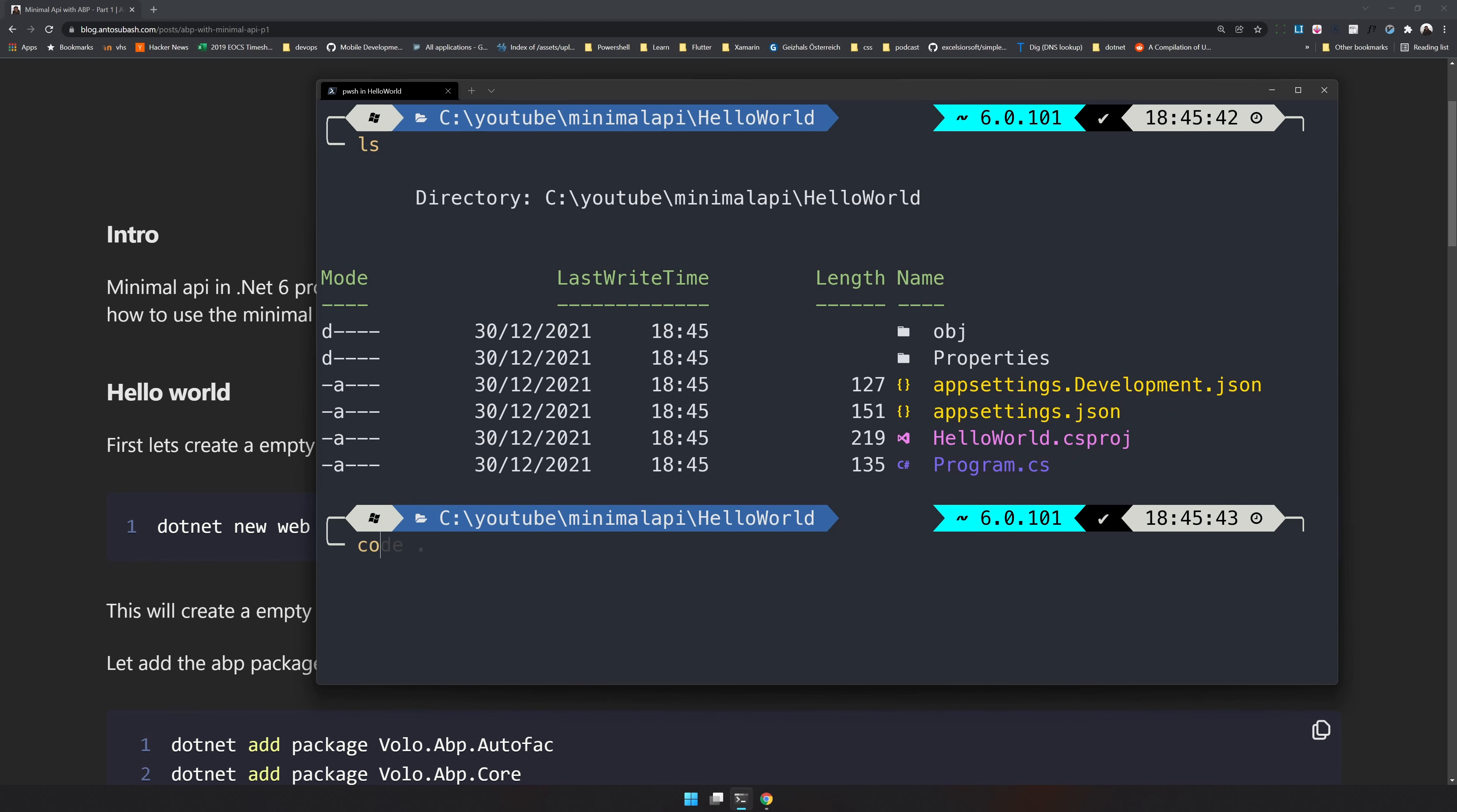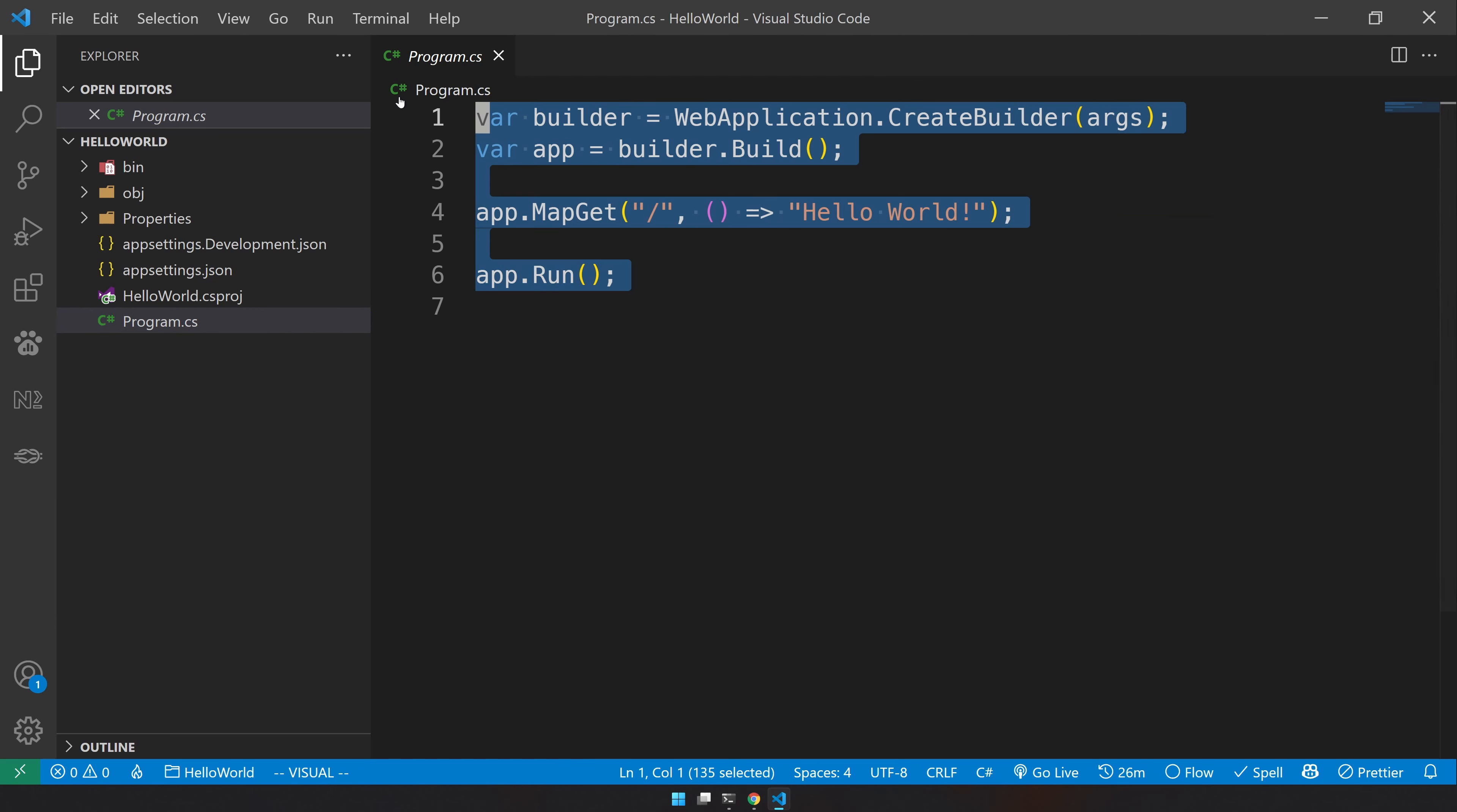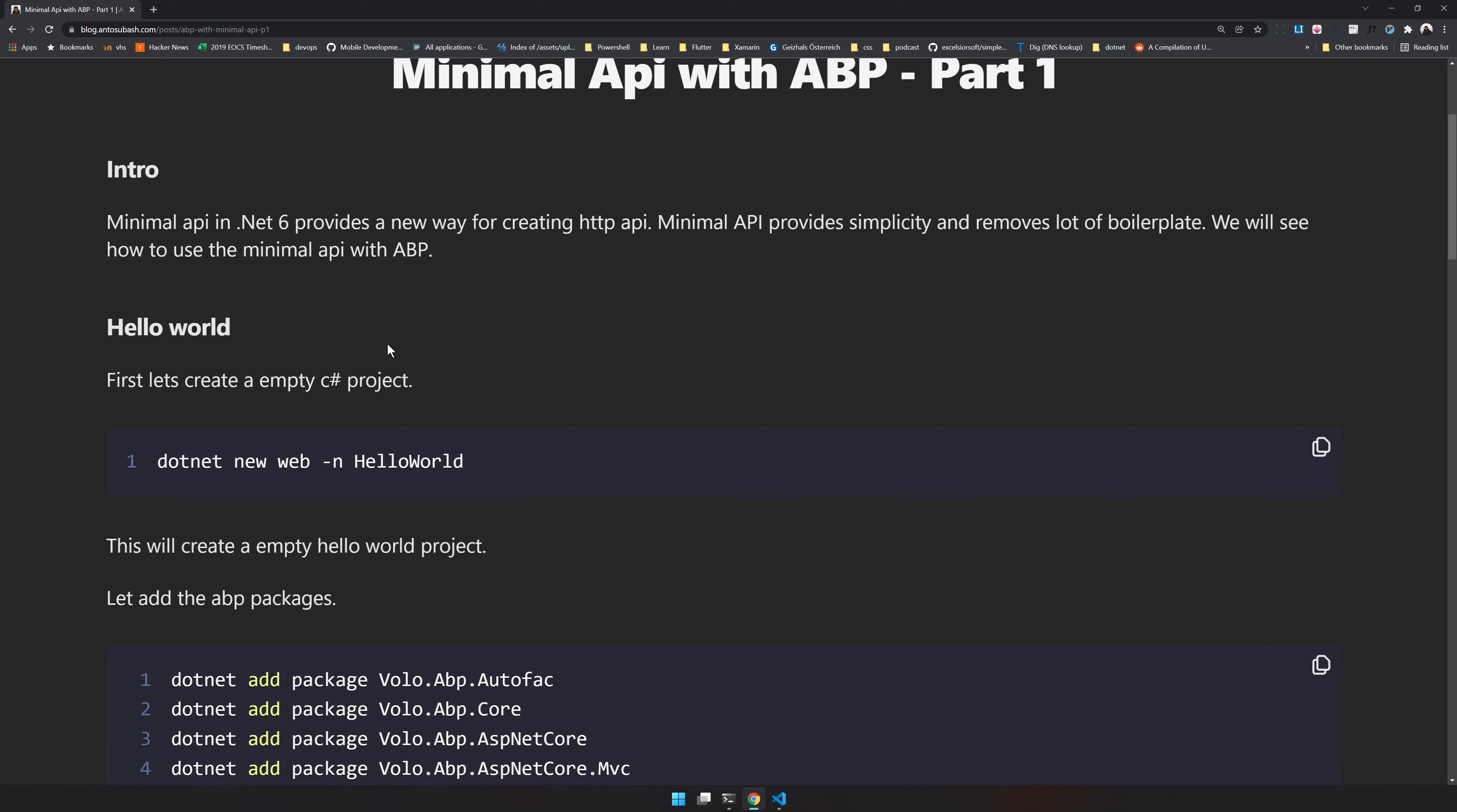Let's open it up in VS Code. You can now check out what is available in the program.cs. We have a very simple Hello World output on the default route and it is using a new web application create builder method to build the app and also run the app. We are kind of going to do the similar thing but with ABP in mind. So let's remove this and go back to the article.